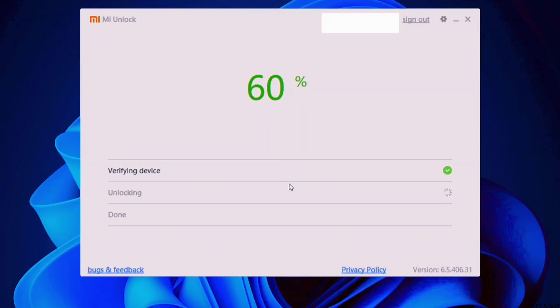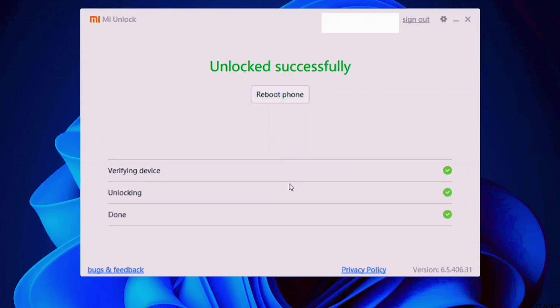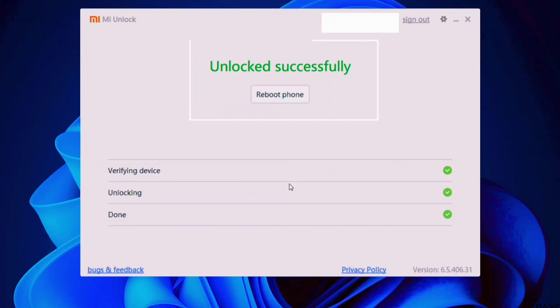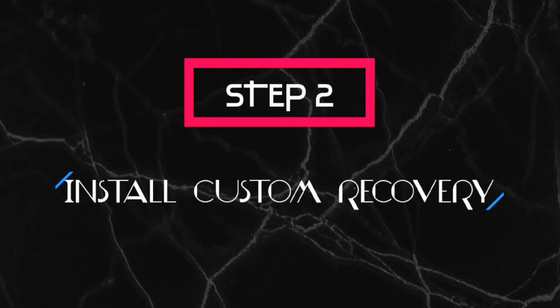I have created a dedicated video on this topic. Check the description section below for the dedicated bootloader unlocking video, where I have discussed and addressed possible errors and problems you might encounter during the bootloader unlocking process. Now let's move on to Step 2.